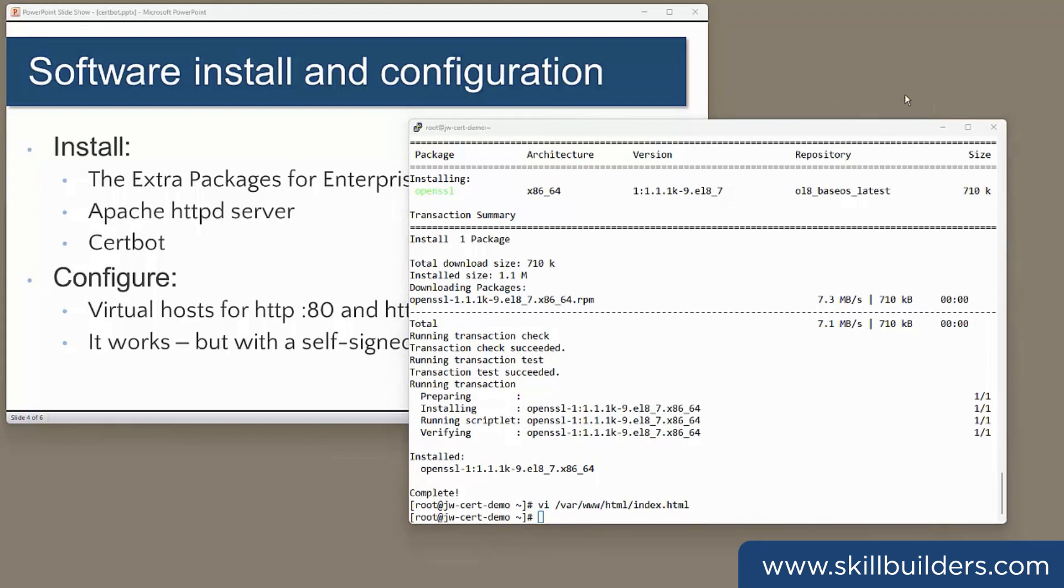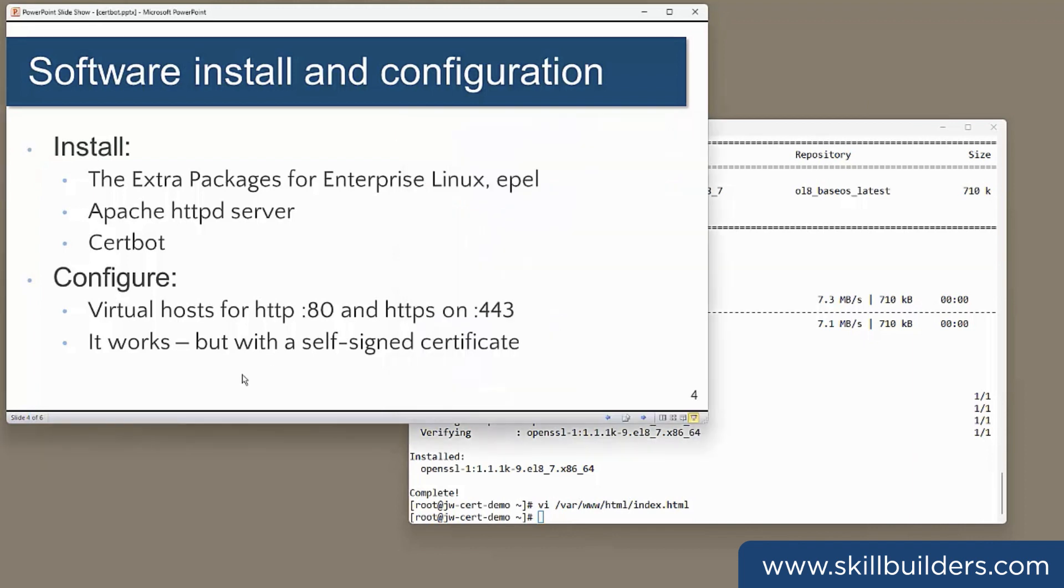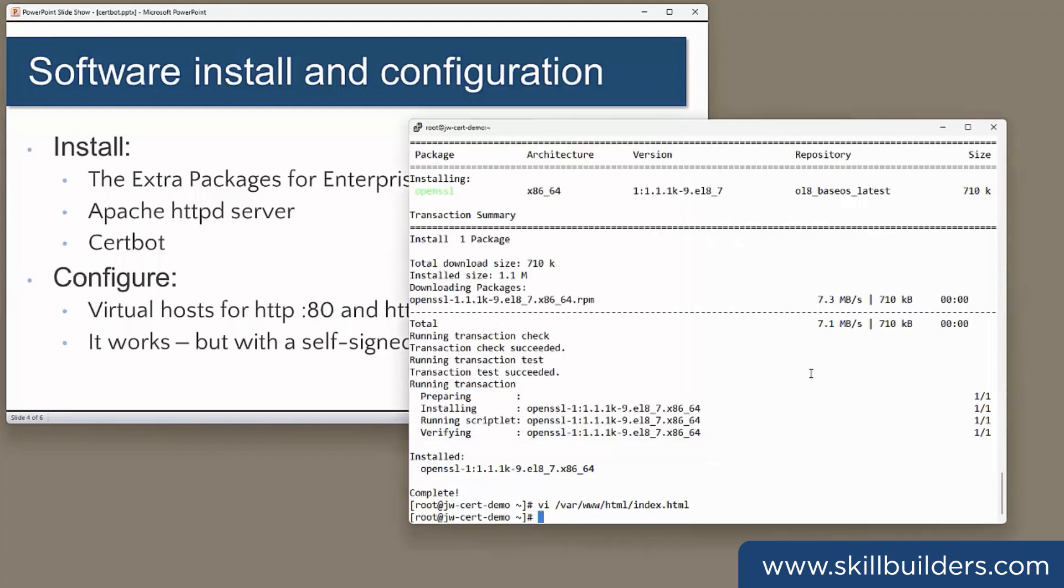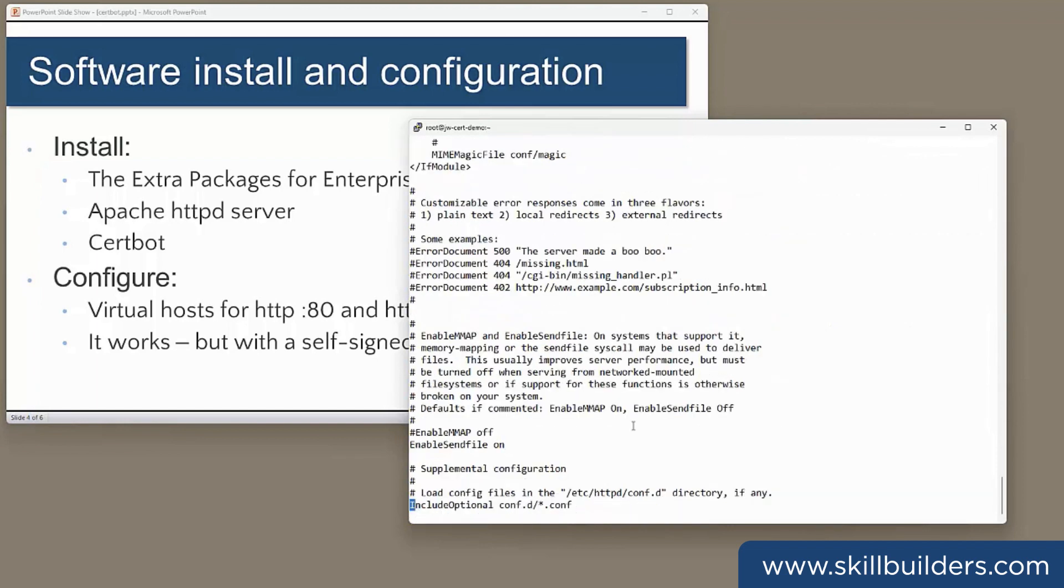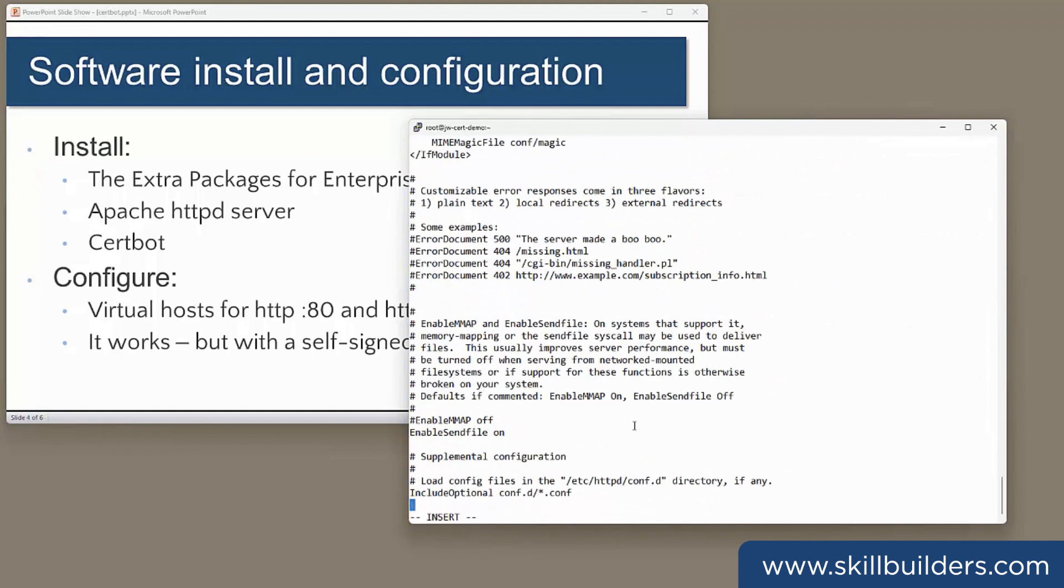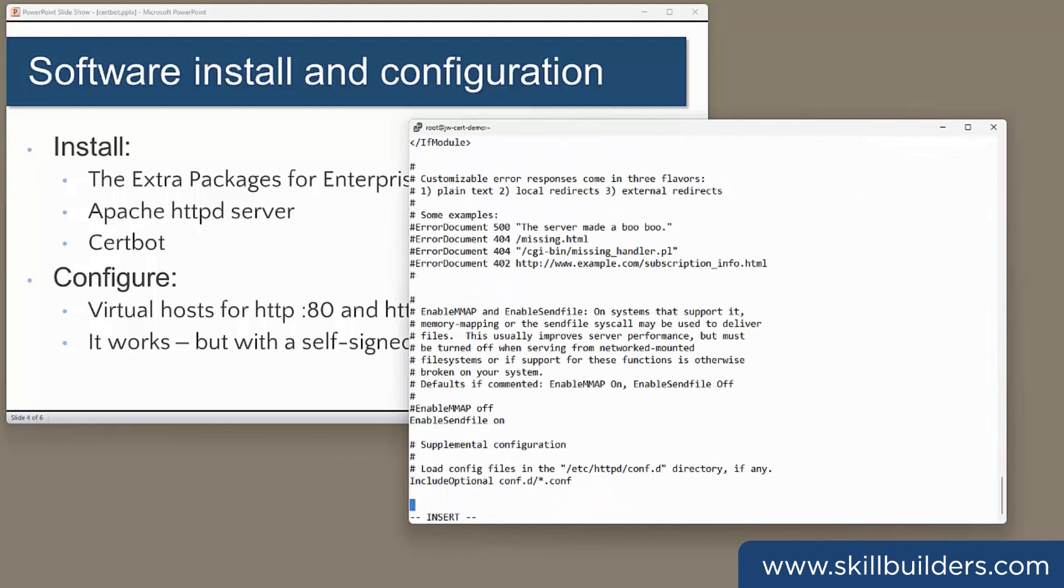Apache will need some configuration, but not much. I have to create two virtual hosts: a virtual host for HTTP on port 80 and another on HTTPS for HTTPS on port 443. To create the port 80 virtual host, I edit httpd.conf. And down the bottom of the file, I'll define my virtual host like this.